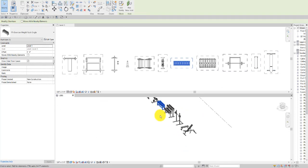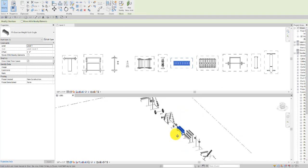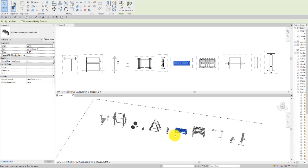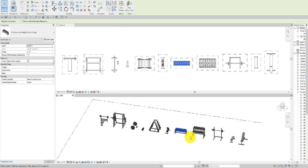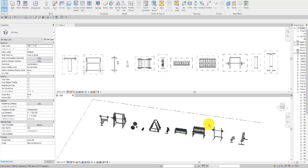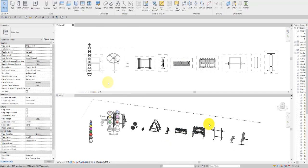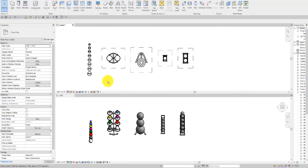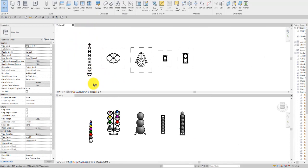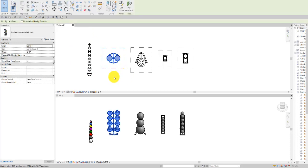Next we have our kettlebells and exercise balls. Again, with the exception of the standalone kettlebells, these are set up to have at the instance level the option to show the clear floor space around the piece of equipment.